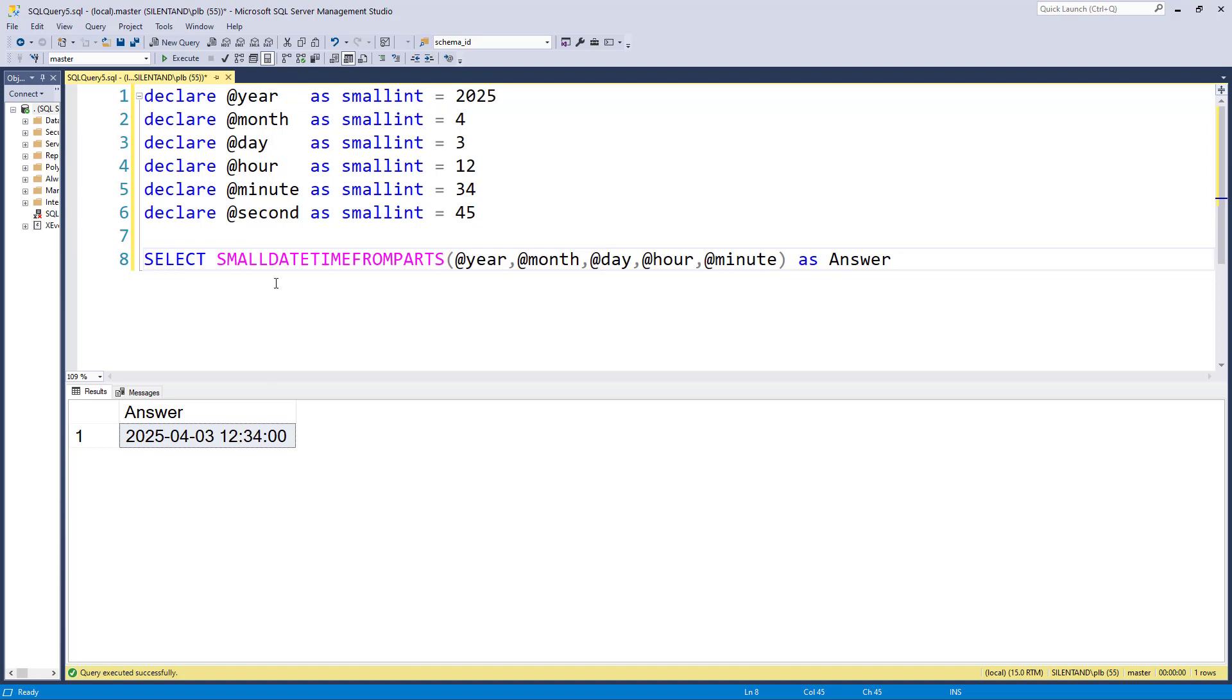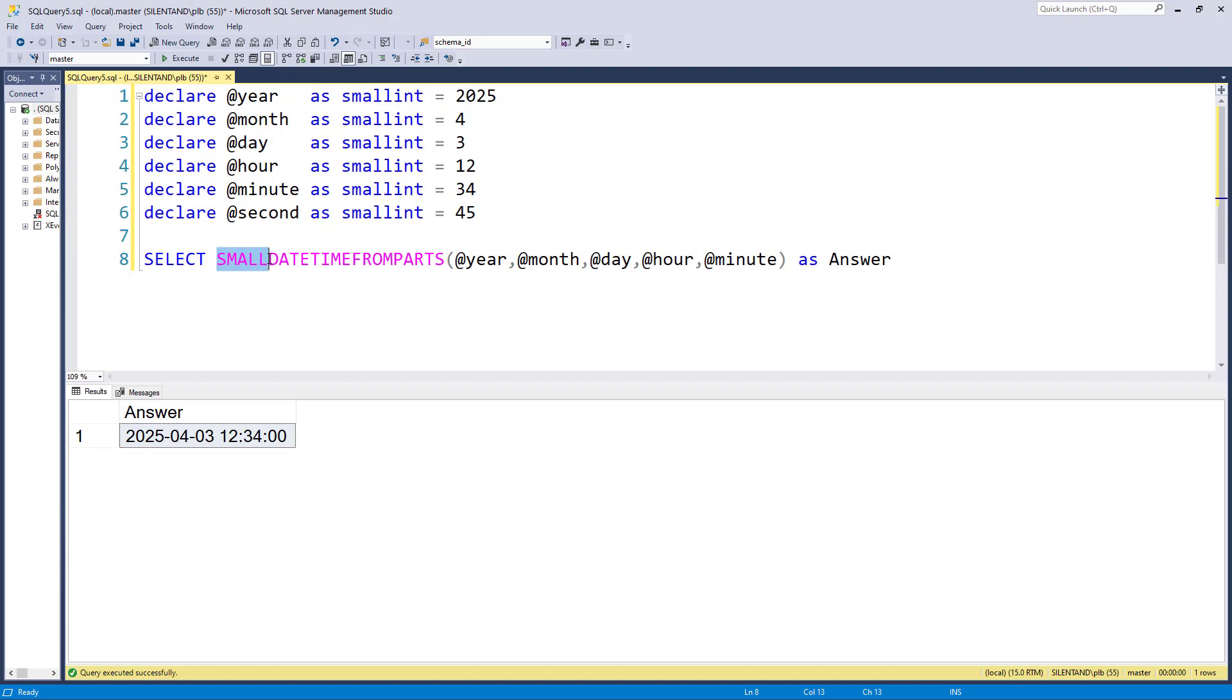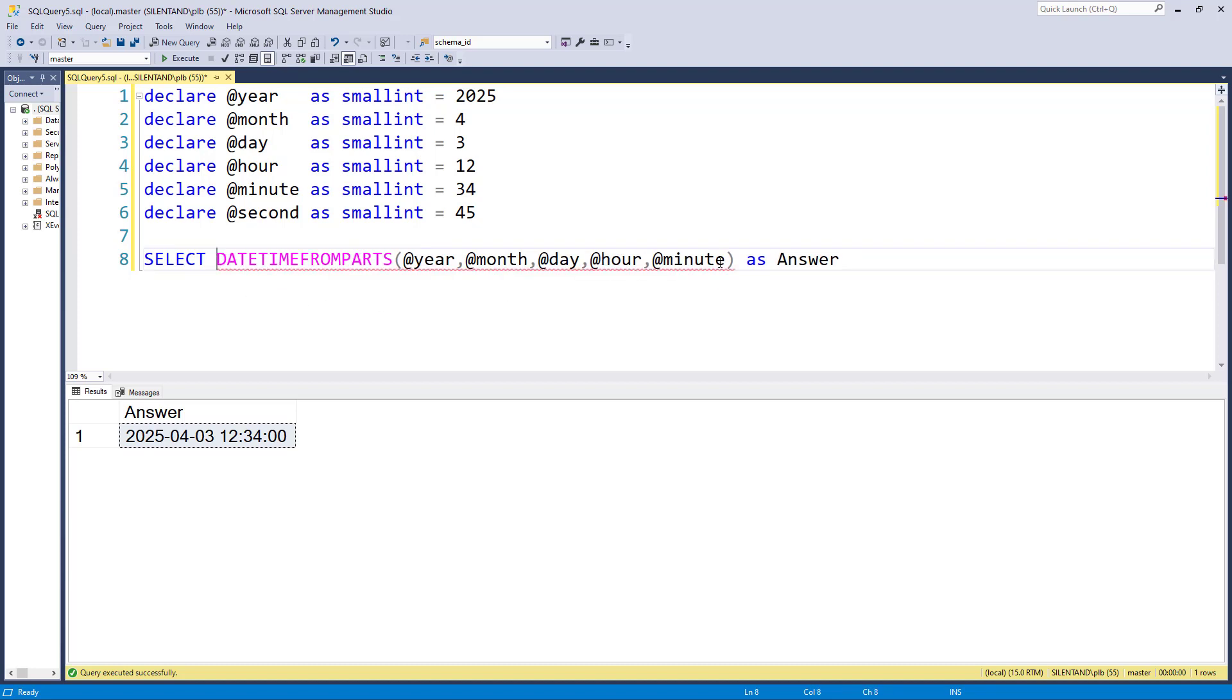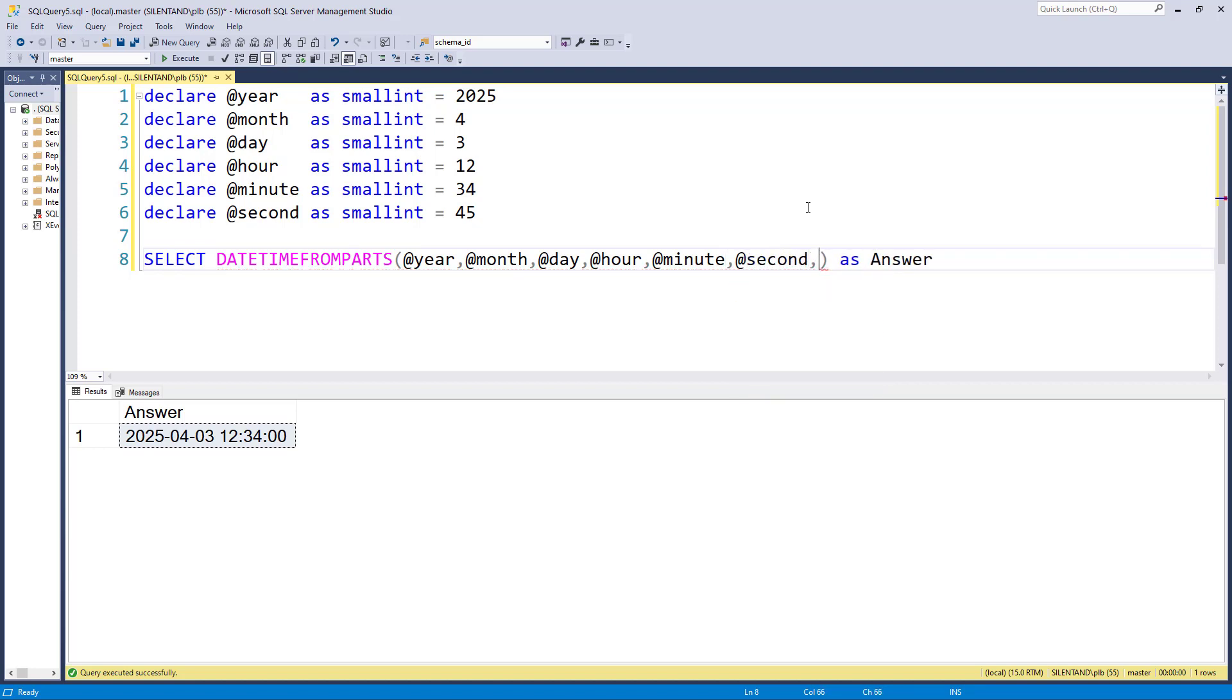Now, if I wanted to extend that to go down to seconds and milliseconds, I can do that. So I just take away the small. So now I need seven arguments. I need the number of seconds and I need the number of milliseconds, so out of a thousand. So I'm going to put in 123. So here we've got our answer.